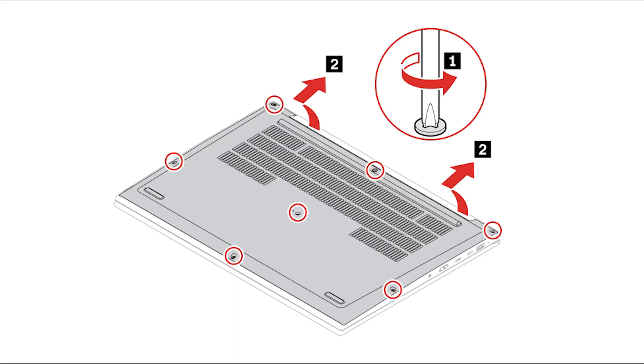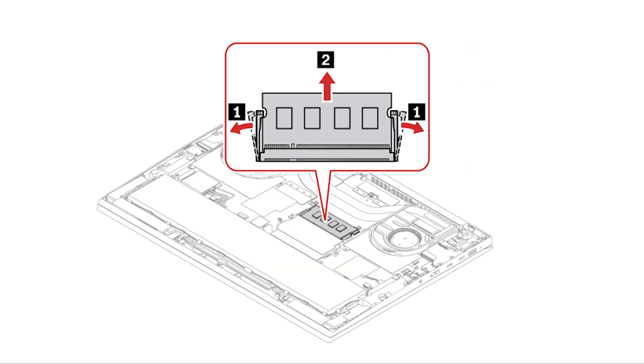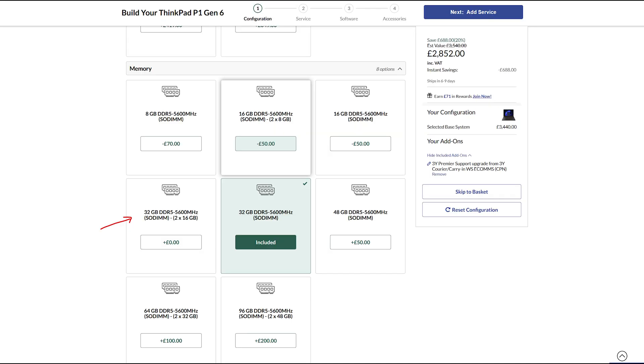Take off the seven screws to pry open the bottom maintenance cover. There are two DDR5 sodium slots, dual channel capable, up to 96GB with two 48GB modules. Tip, this review model has a single 32GB module. Go for the dual channel 2x16 modules to eke out more performance.